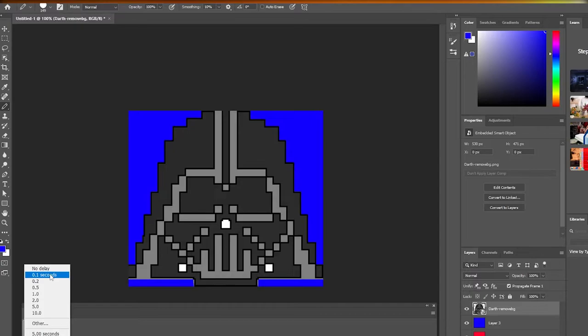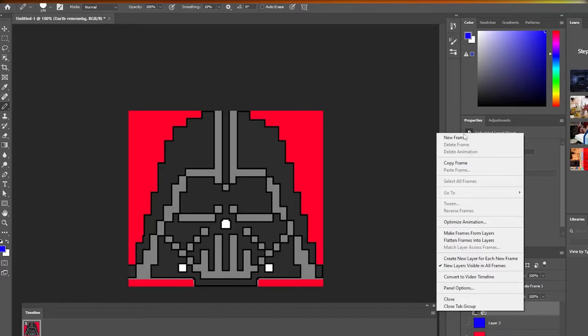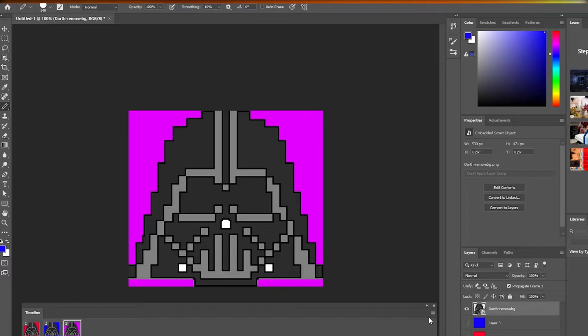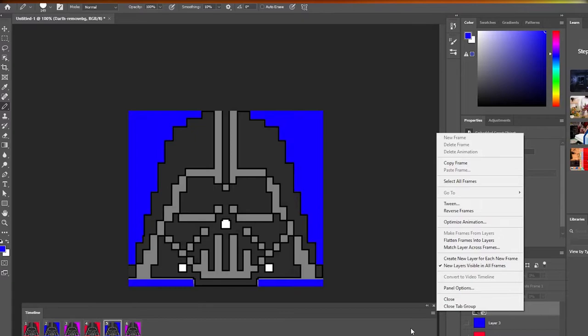That first frame will be set to about 0.2 seconds. Next, I'll add a new frame and select the red background, then add another frame with the blue one, then another with the purple one. I'll keep repeating this pattern — red, blue, purple. If I play it, you can see it's changing. It's really easy — it's now animated!